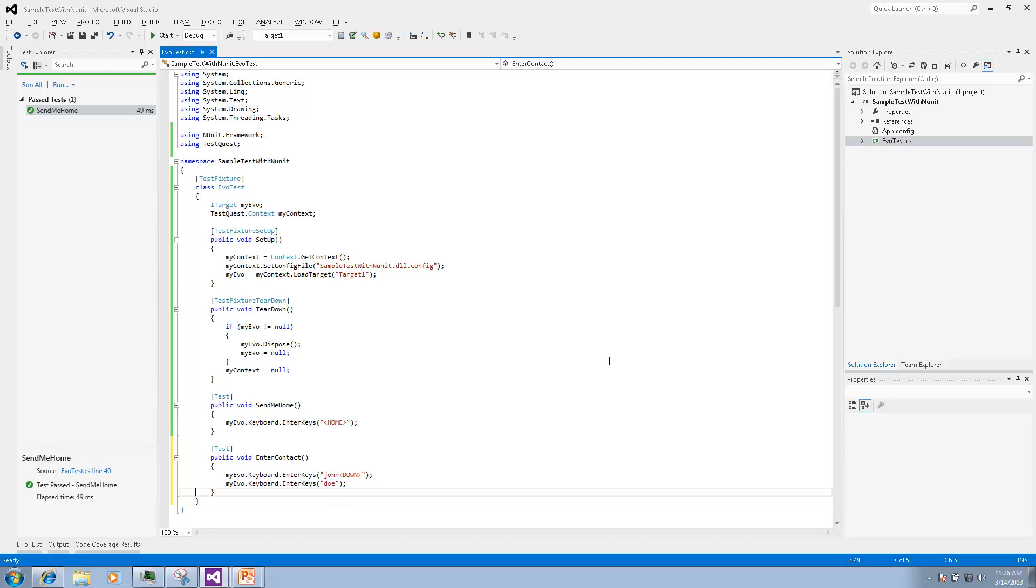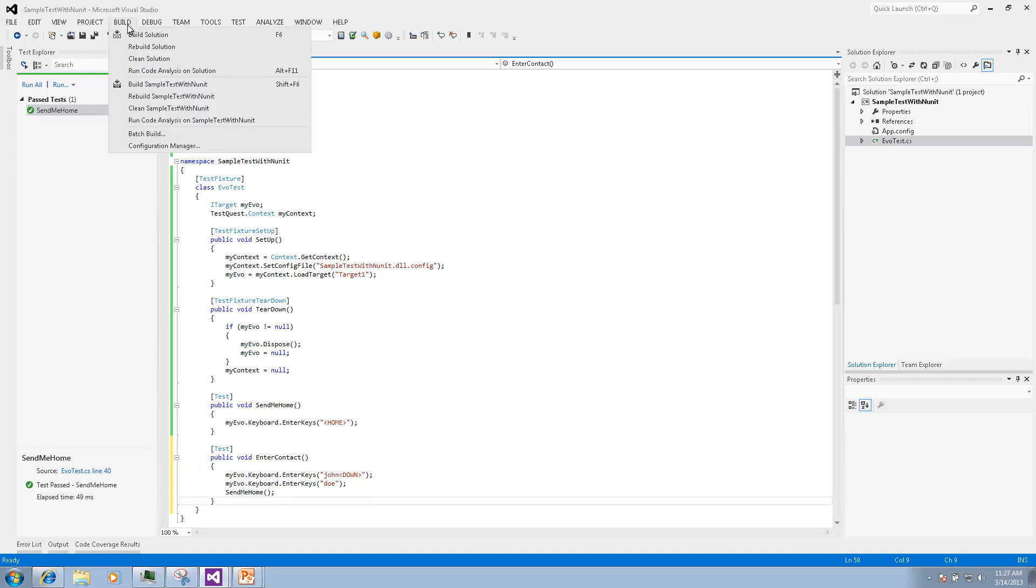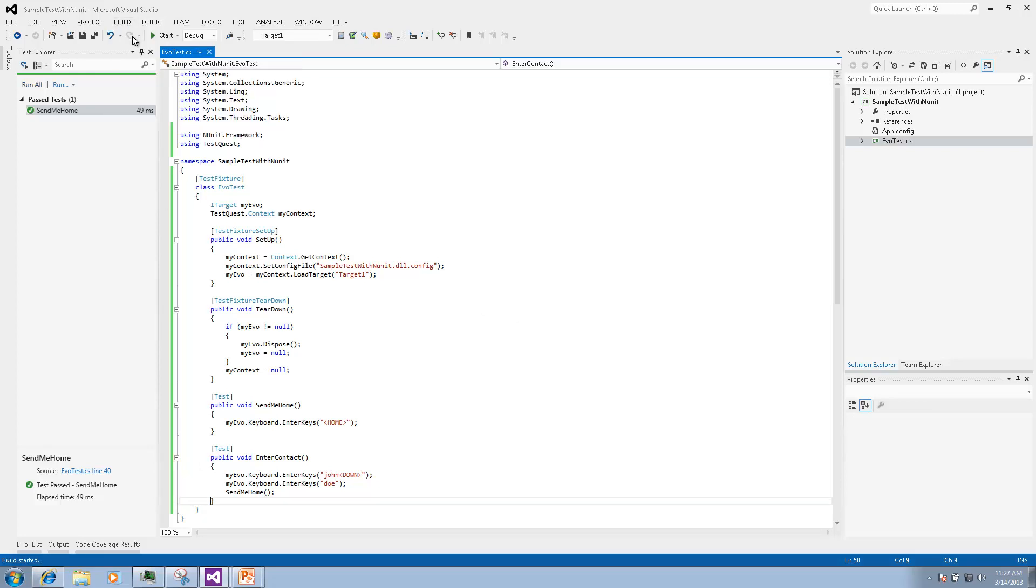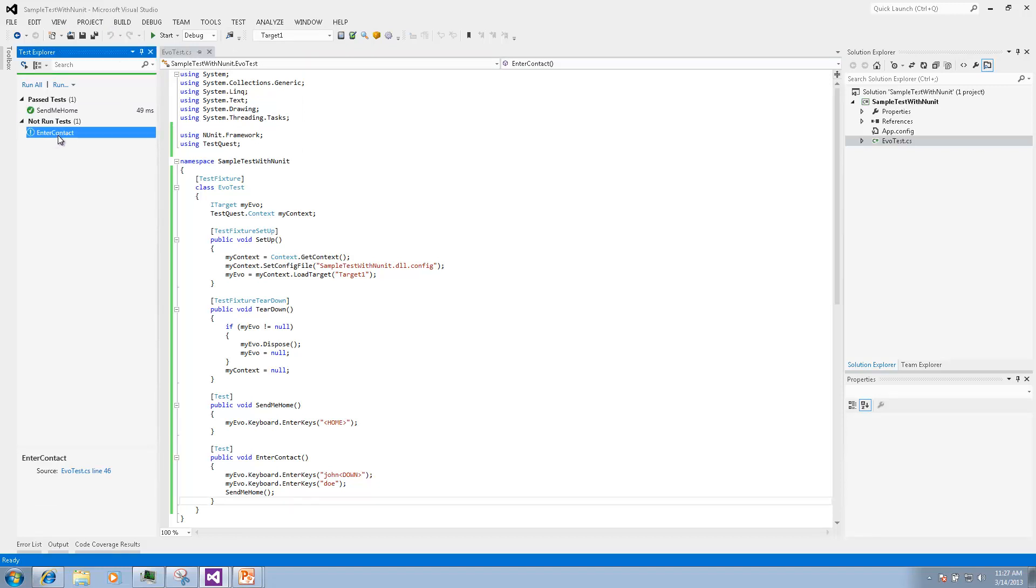We'll create another method that will send some information into a form and then call send me home method. It is perfectly fine to call one test from the other. So we build it and we have another test.